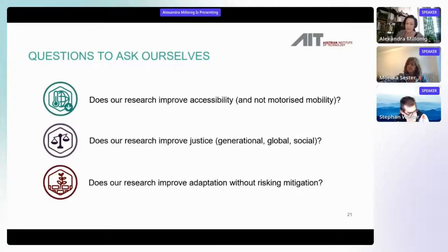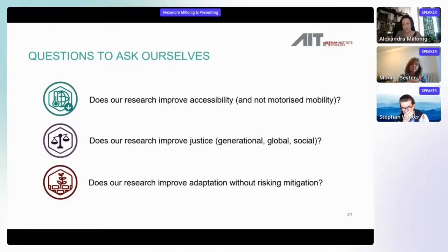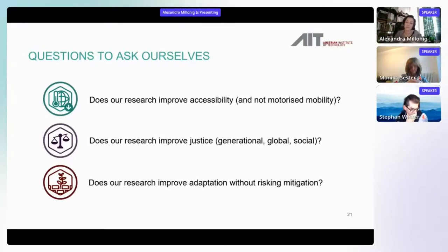Does our research improve justice — not just making transport more accessible for people with transport disadvantage, but what about global justice? What about generational justice? And does our research improve adaptation without risking mitigation? We need to meet the climate reduction and CO2 reduction goals — that's not negotiable. We need to think about what climate impacts will be and how we can adapt to them within the CO2 budget we actually have. How can we use that budget to invest in solutions that help us adapt, rather than maintaining what we're doing right now?